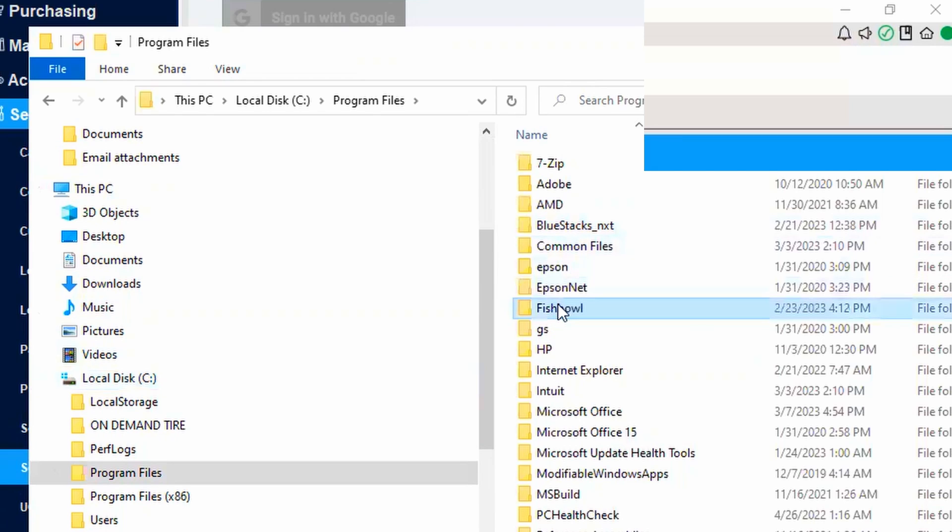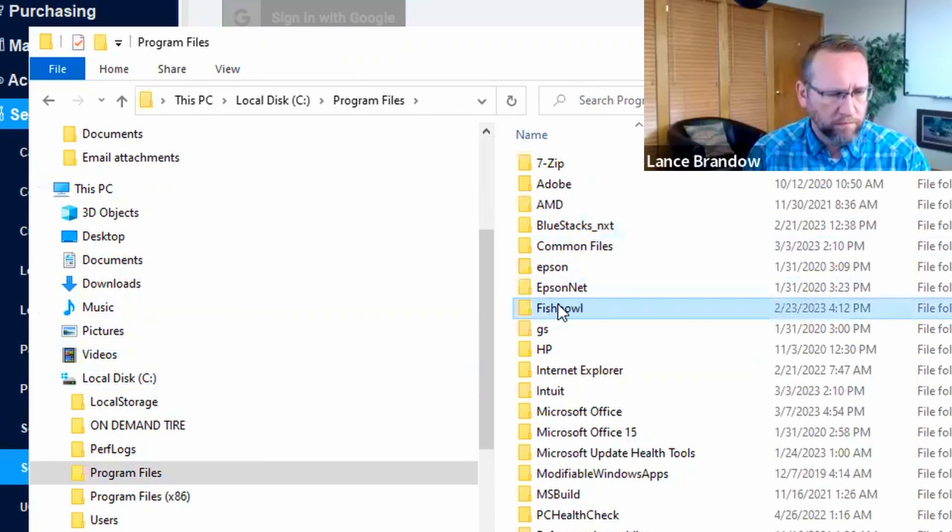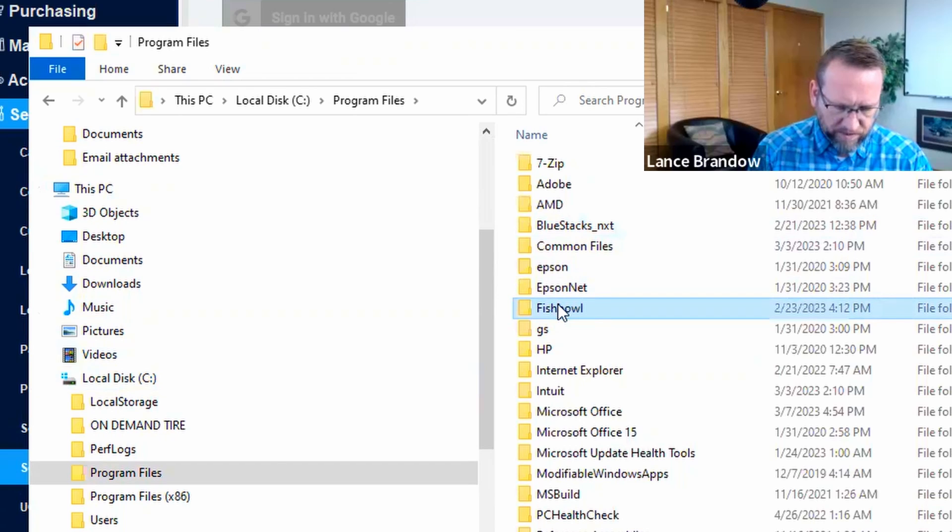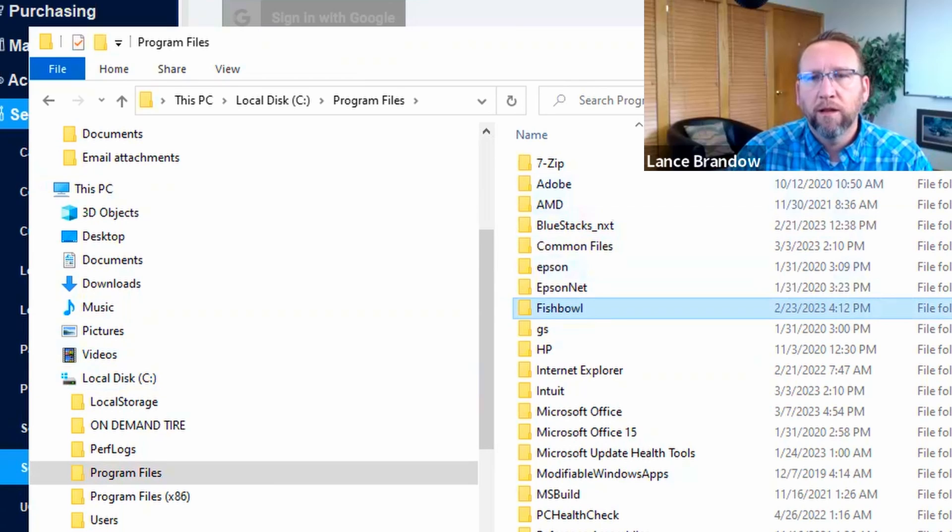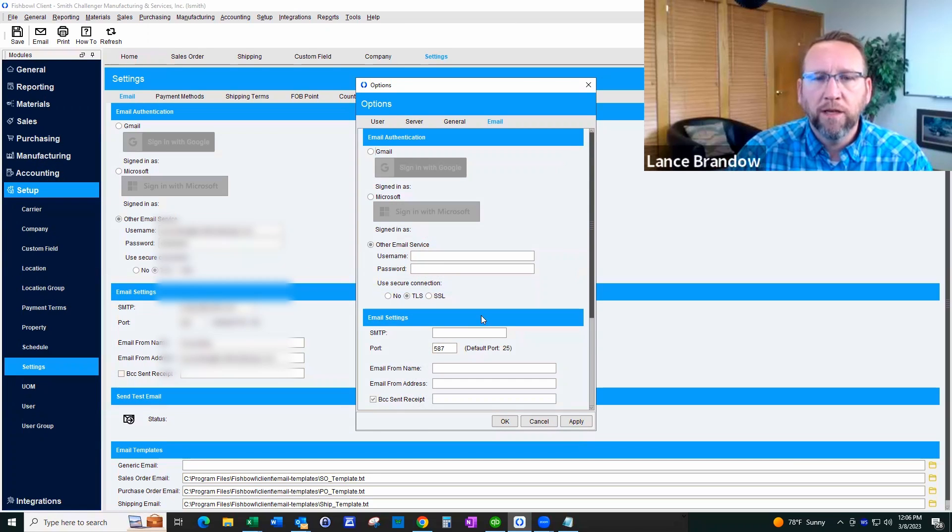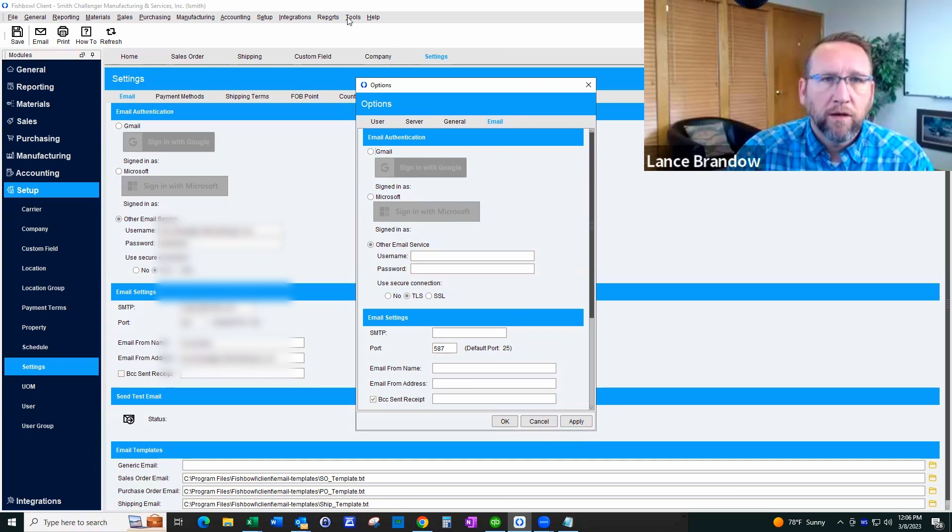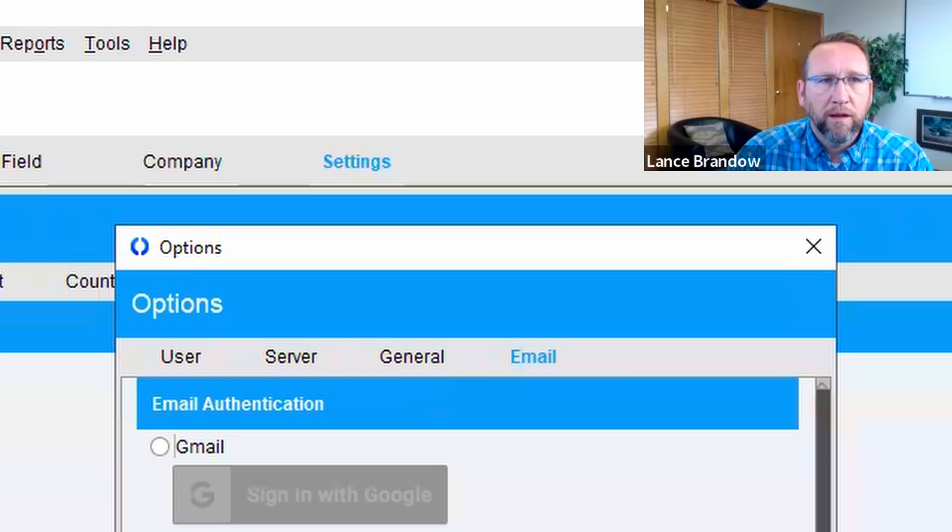Is anyone in your company sharing the same computer? No. Okay, so that shouldn't be an issue then. The only thing that they need to do is go to Tools, Module Options, and enter this in.